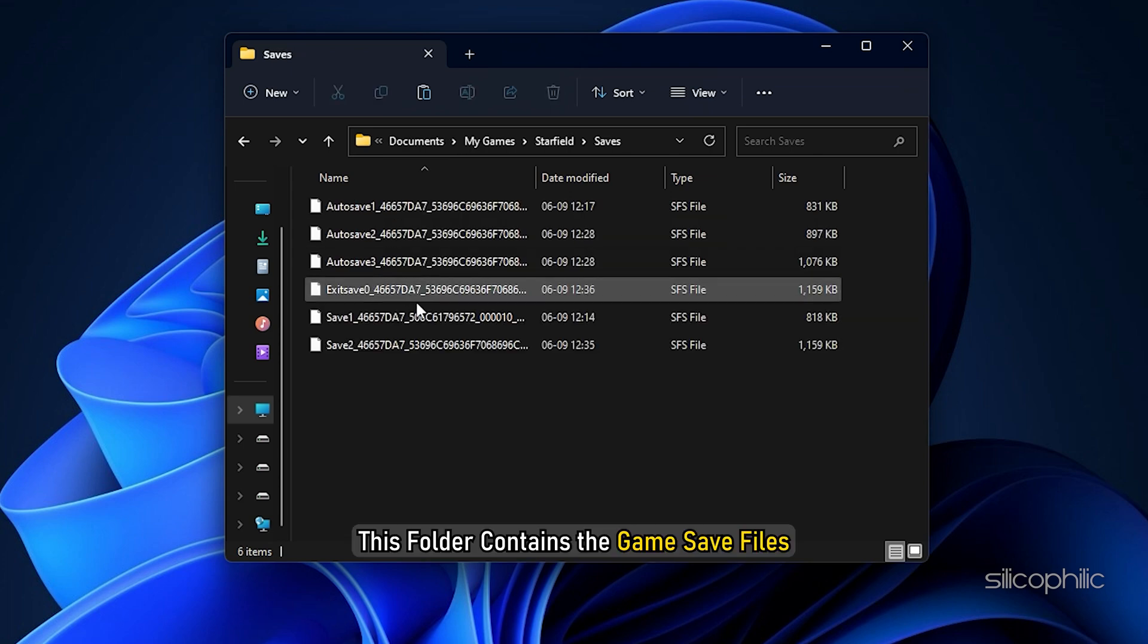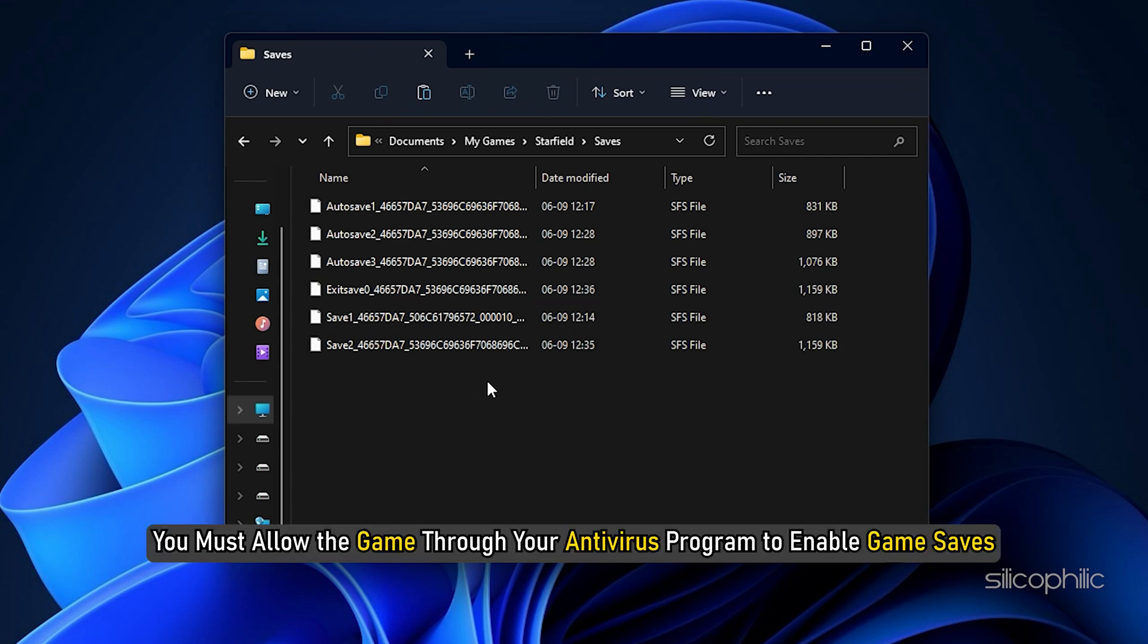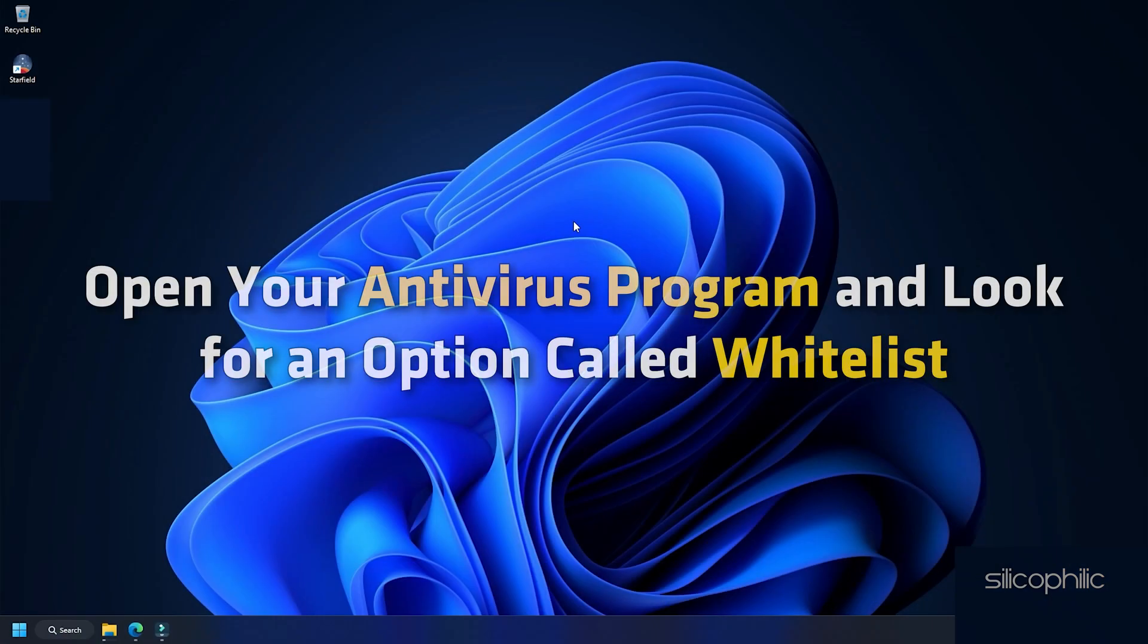This folder contains the game save files. If the saves folder is empty, you must allow the game through your antivirus program to enable game saves. Open your antivirus program and look for an option called whitelist.